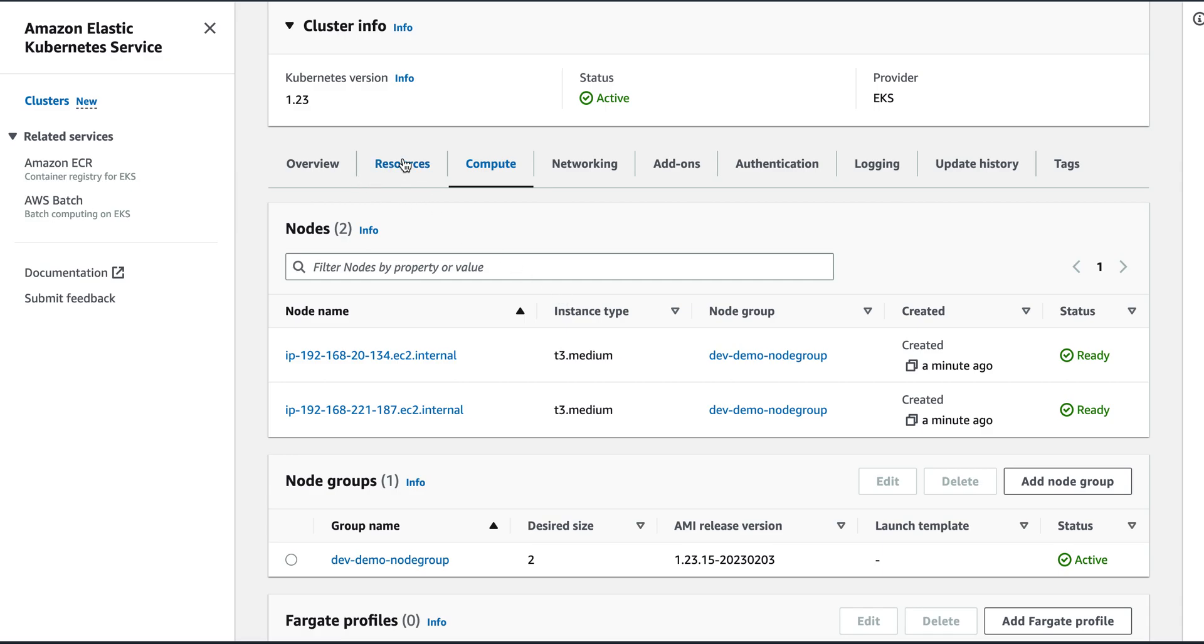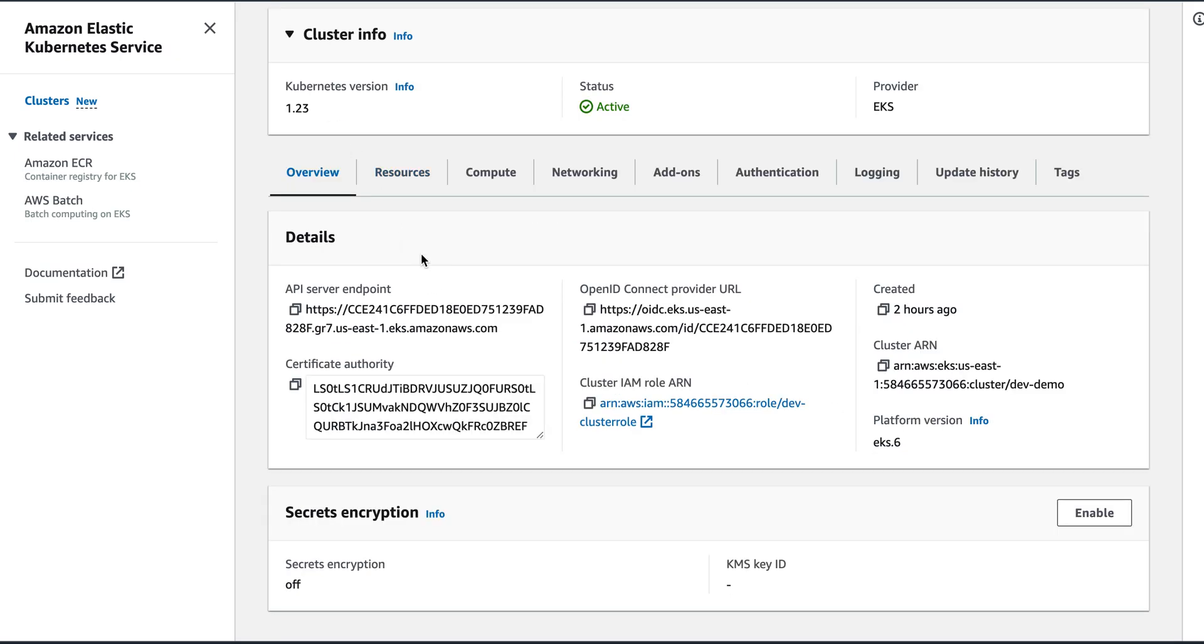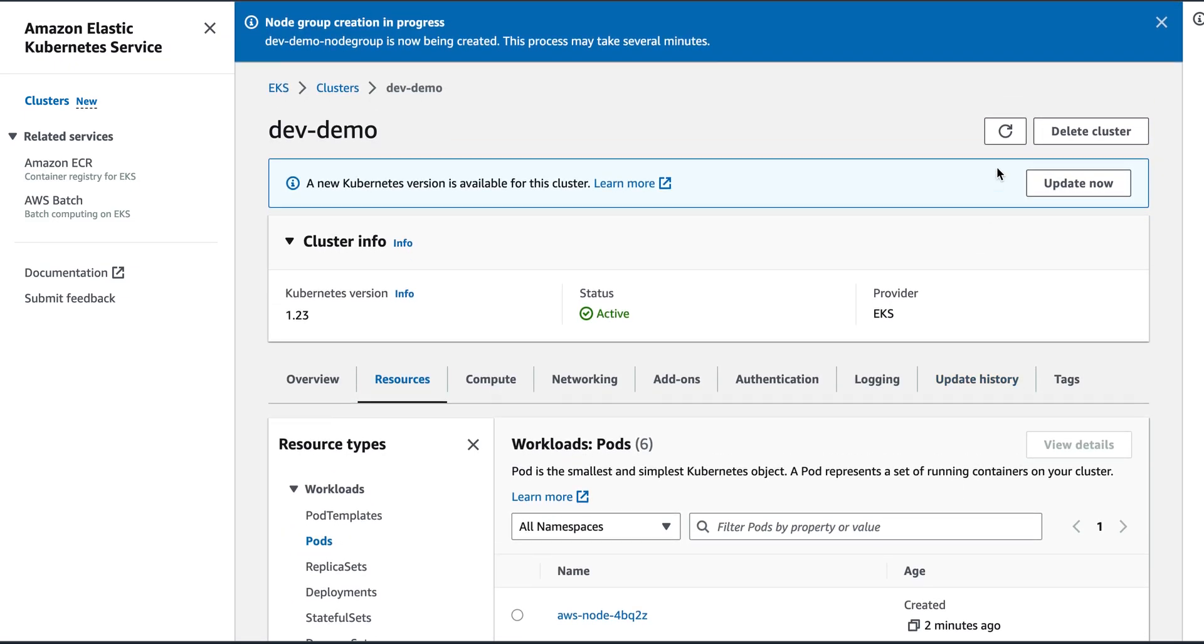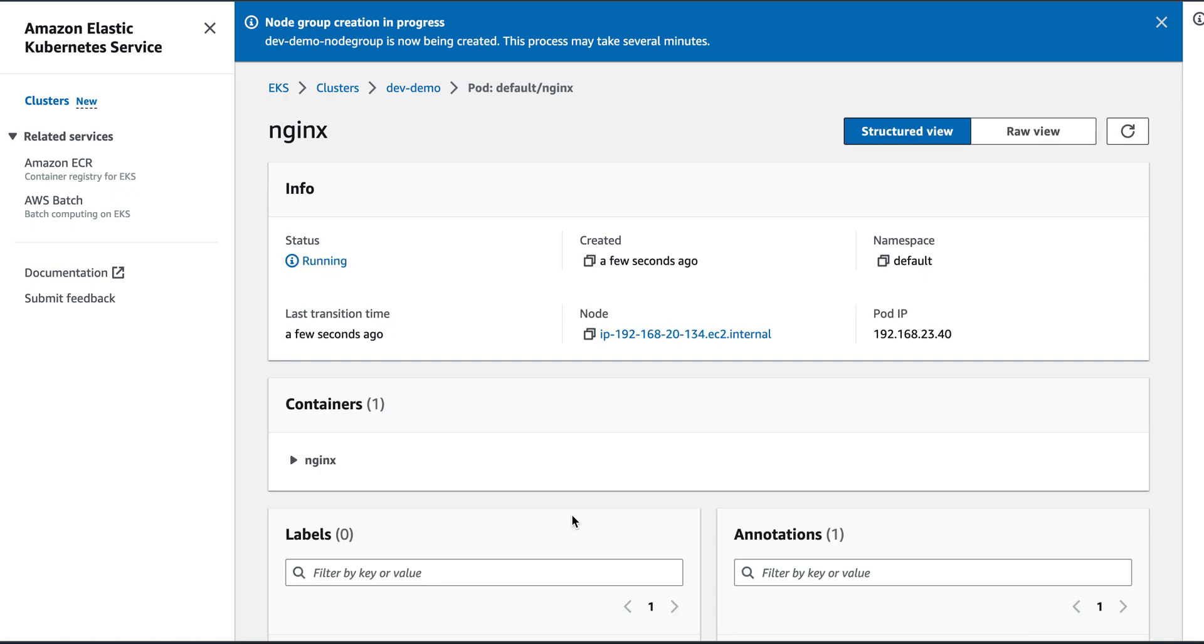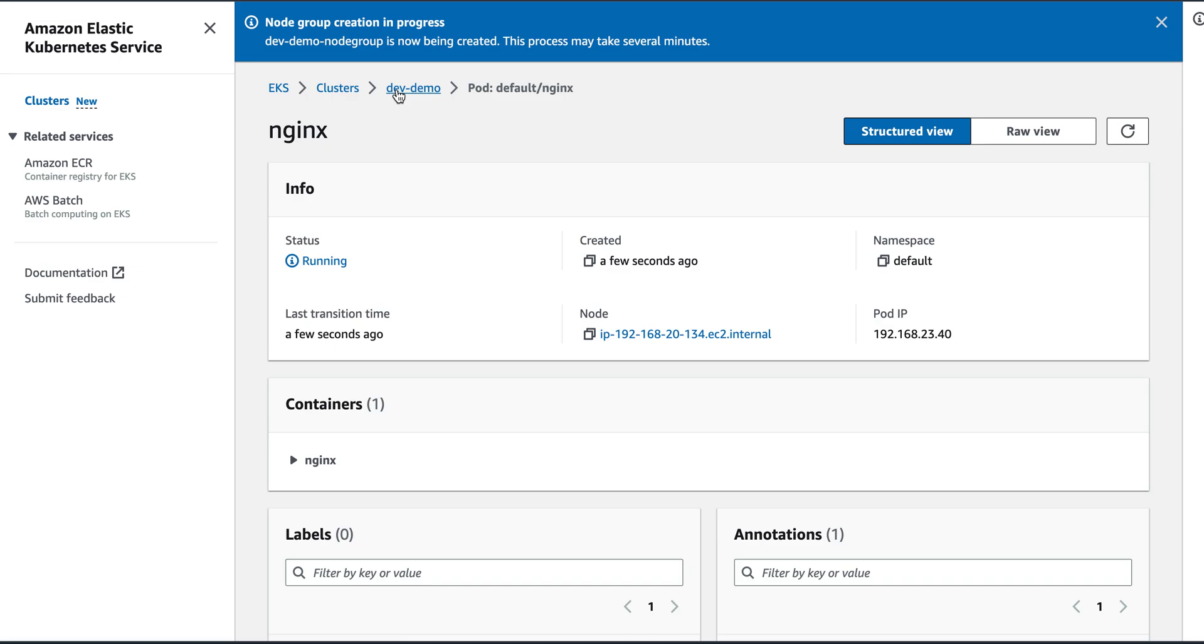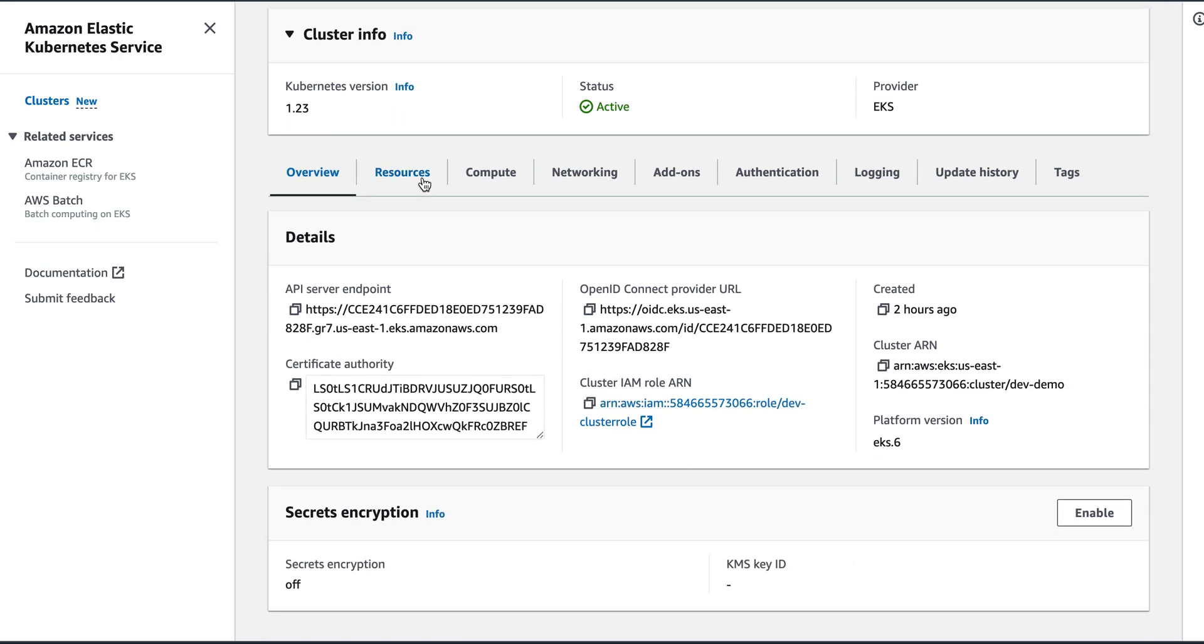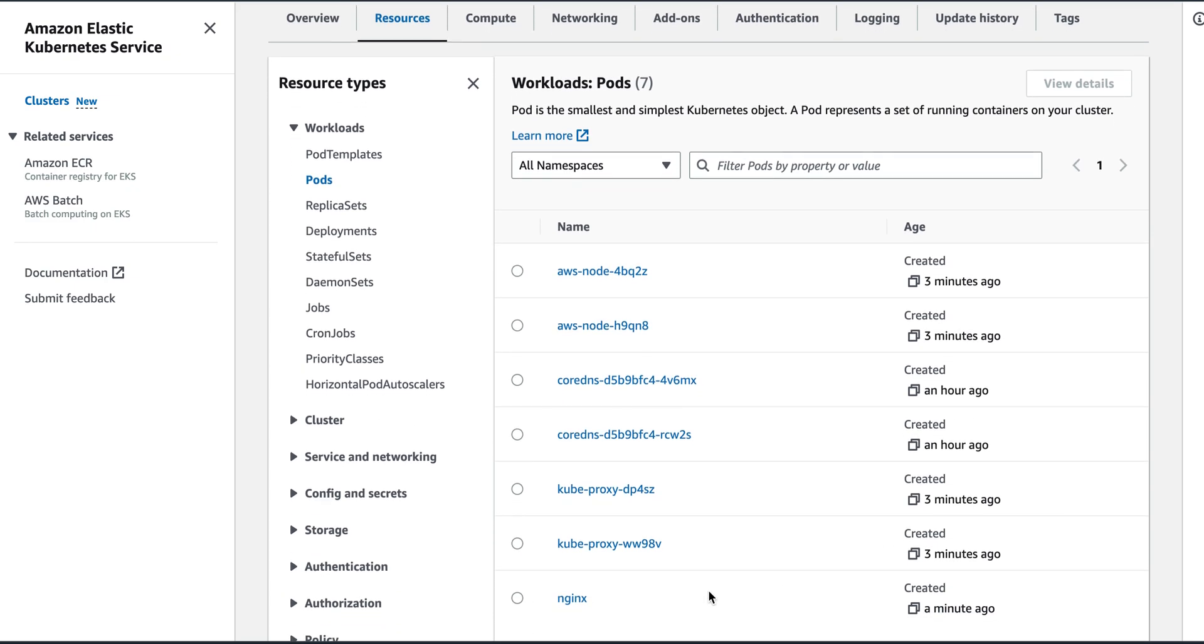Now if I go here and click on resources, so here is my pod nginx that is running and it's created by me. So this way we can actually create an EKS cluster and the nodes, and this is how we can actually schedule the pods as well. So we created a cluster, then we created nodes, and then we actually added a pod here.